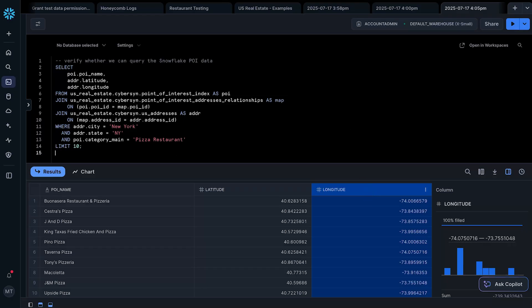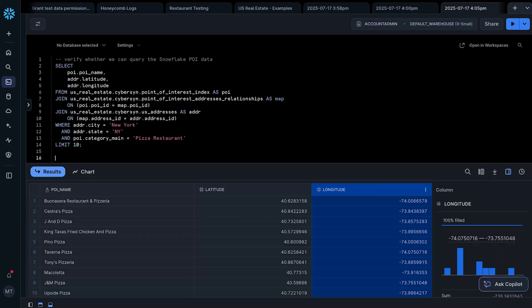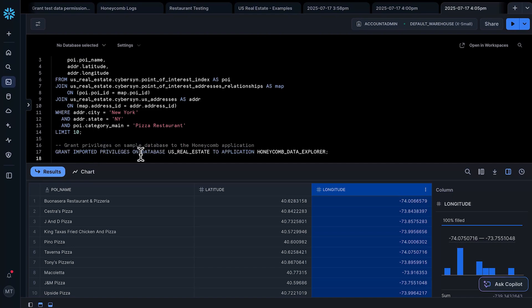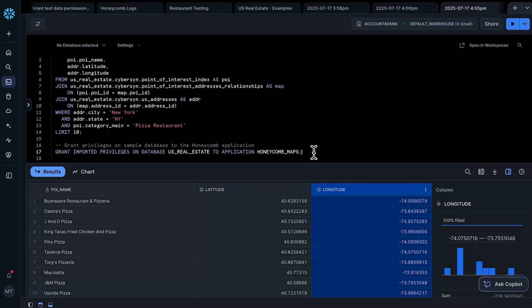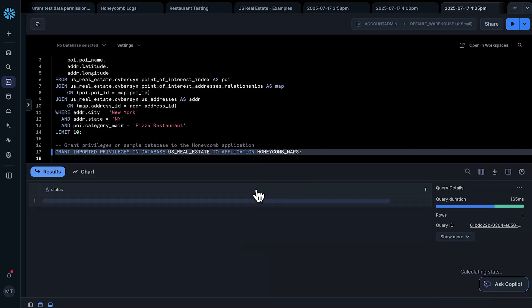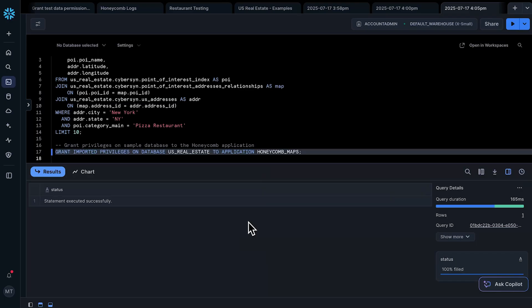Before I do that, there's one more important thing I need to do: give the Honeycomb app access to this data. By default, the Honeycomb app we just installed doesn't have any access to data in your Snowflake account — that's by design for security reasons. So what we can do is grant privileges on the database US Real Estate to the application. Our application is named Honeycomb Maps, so I'll update that and then run this grant statement.